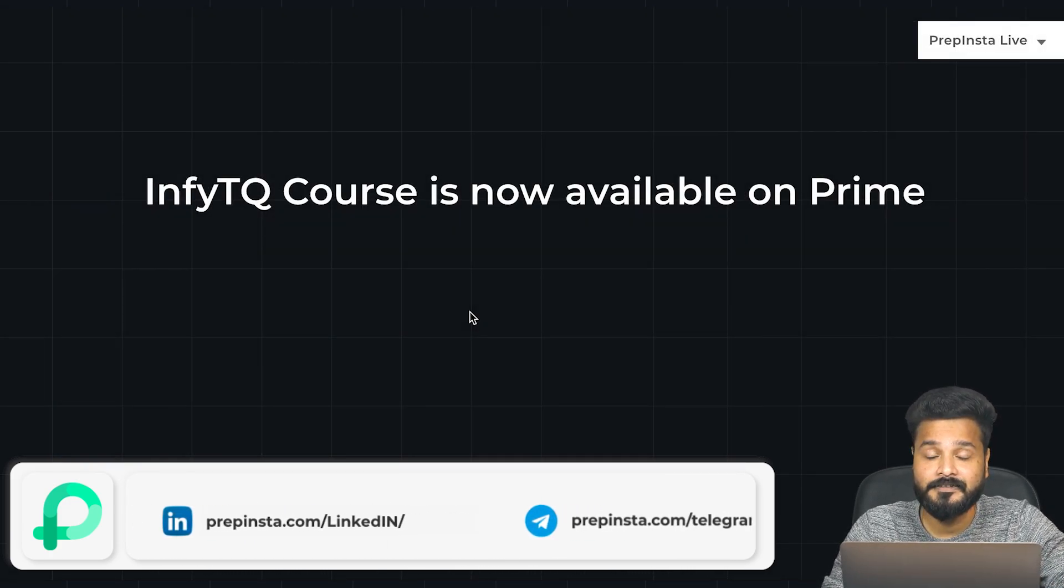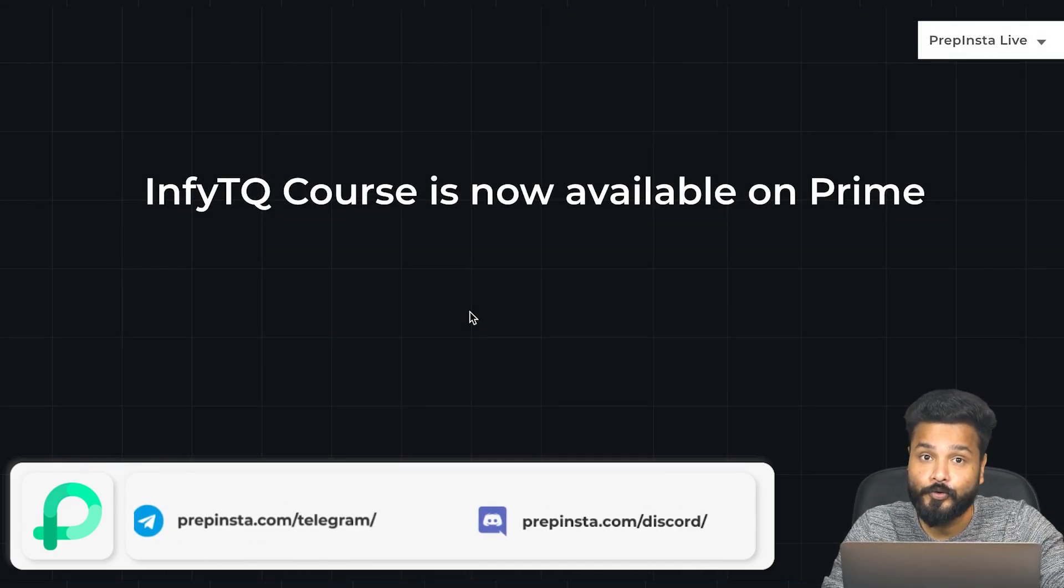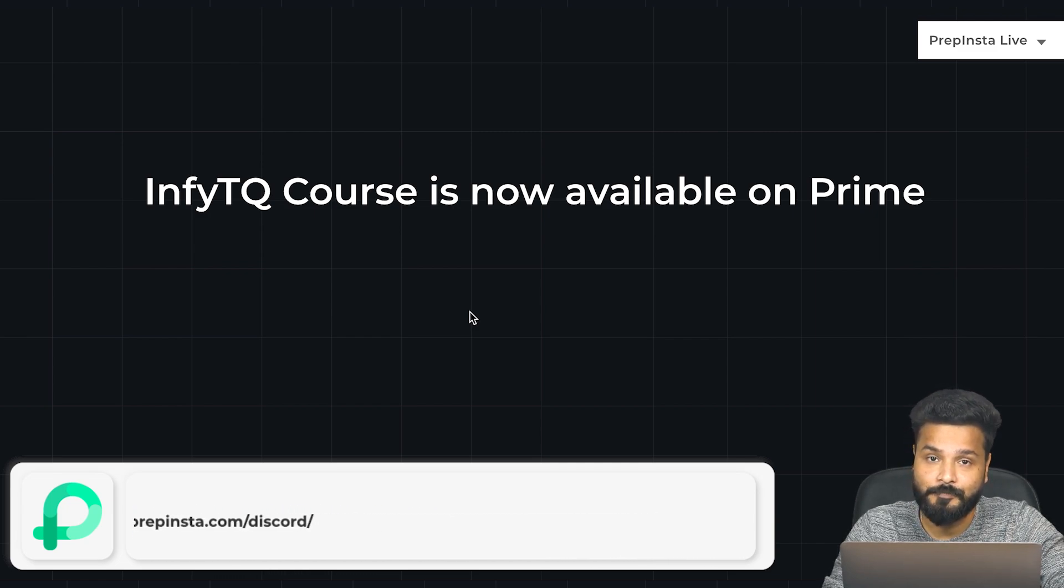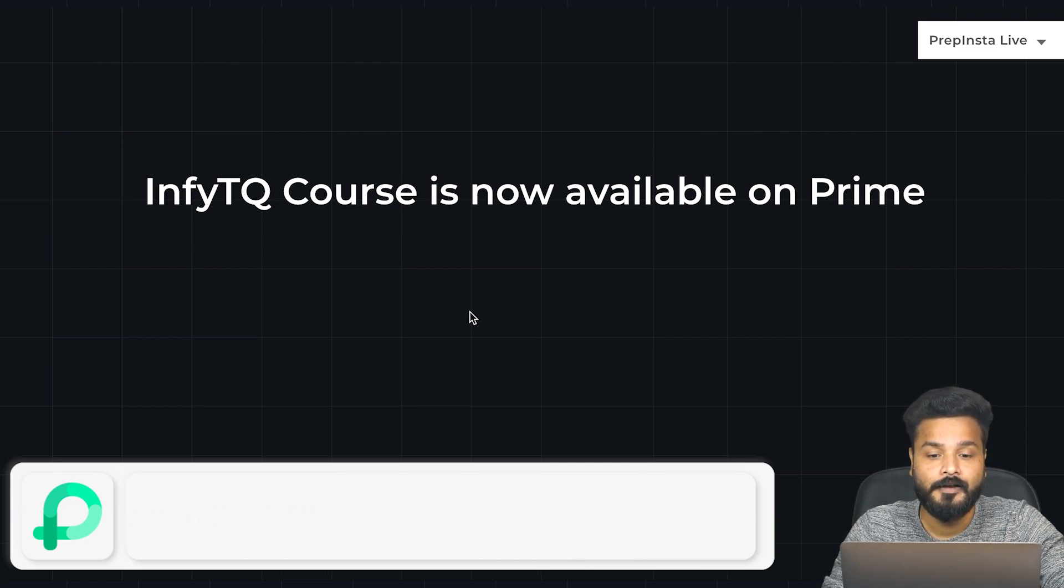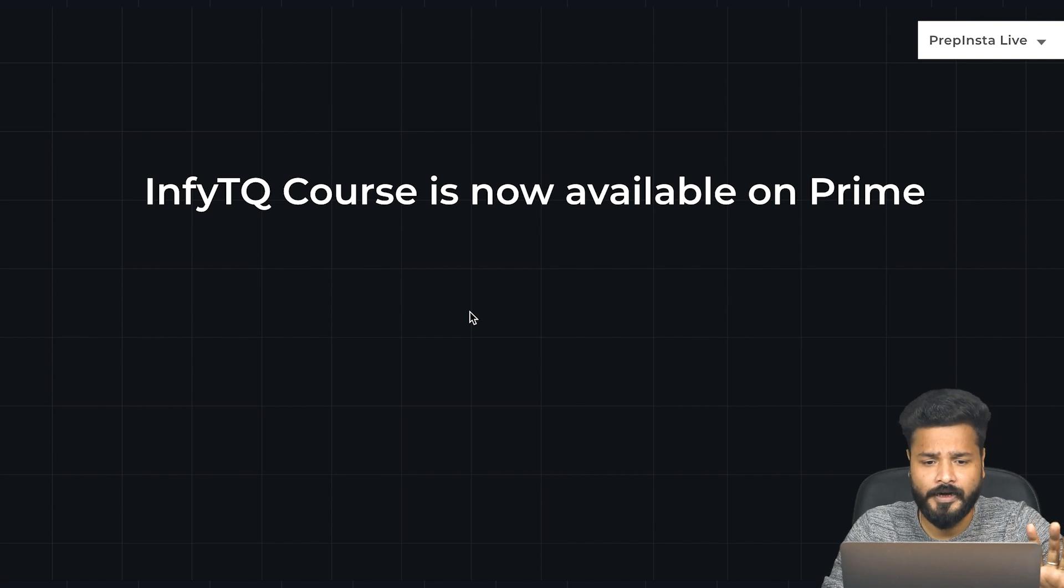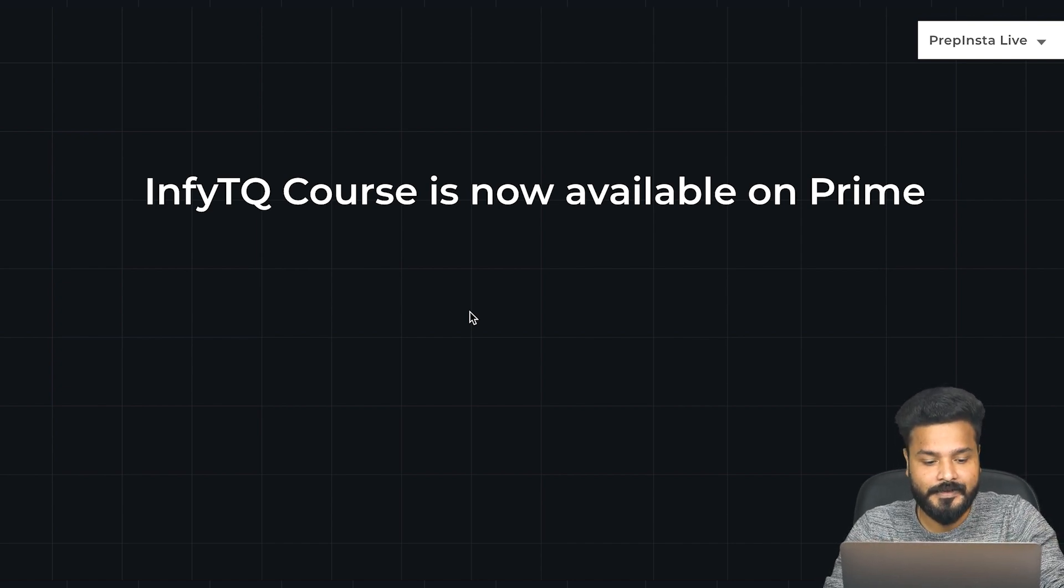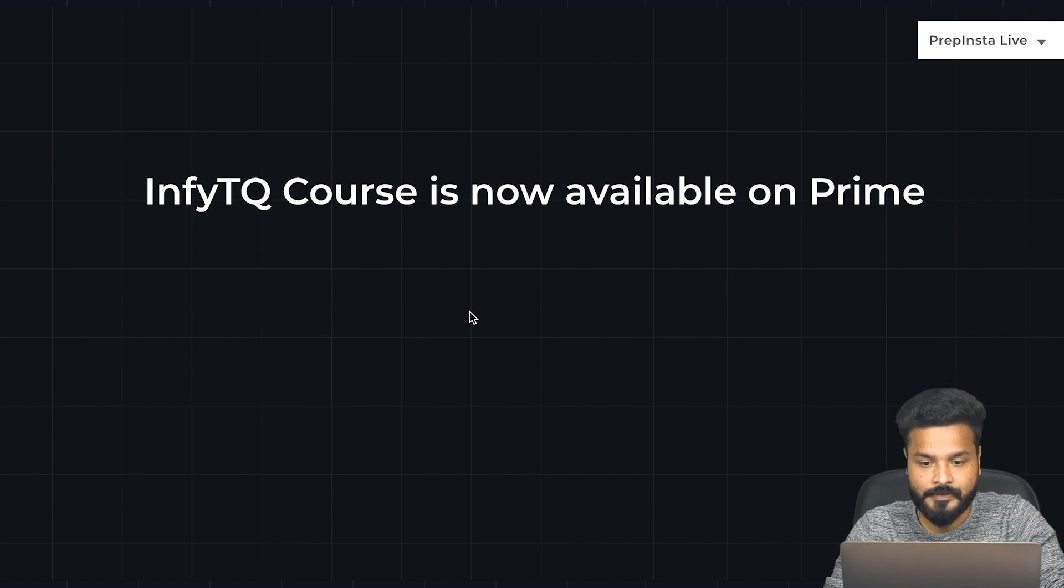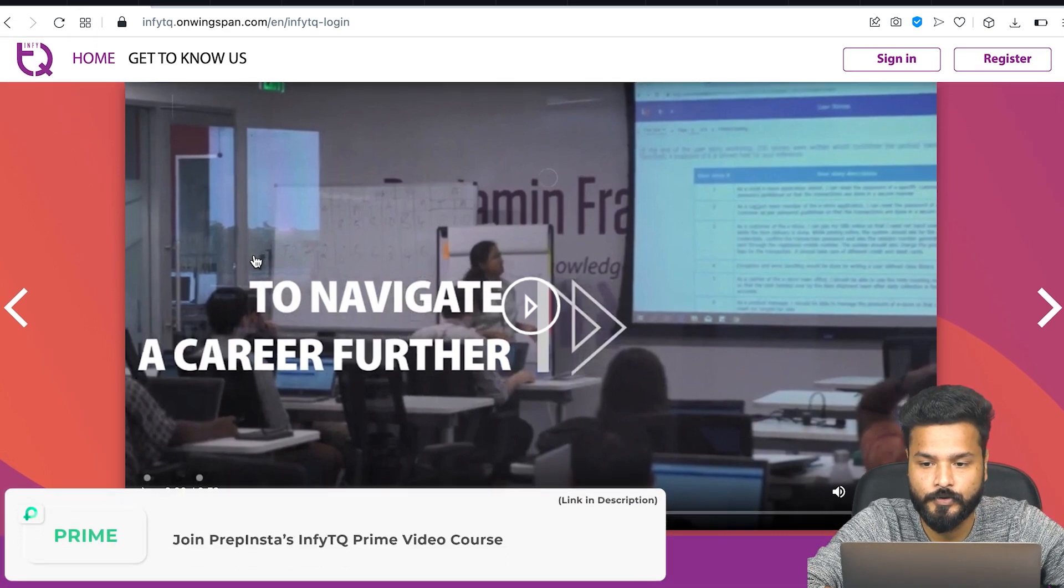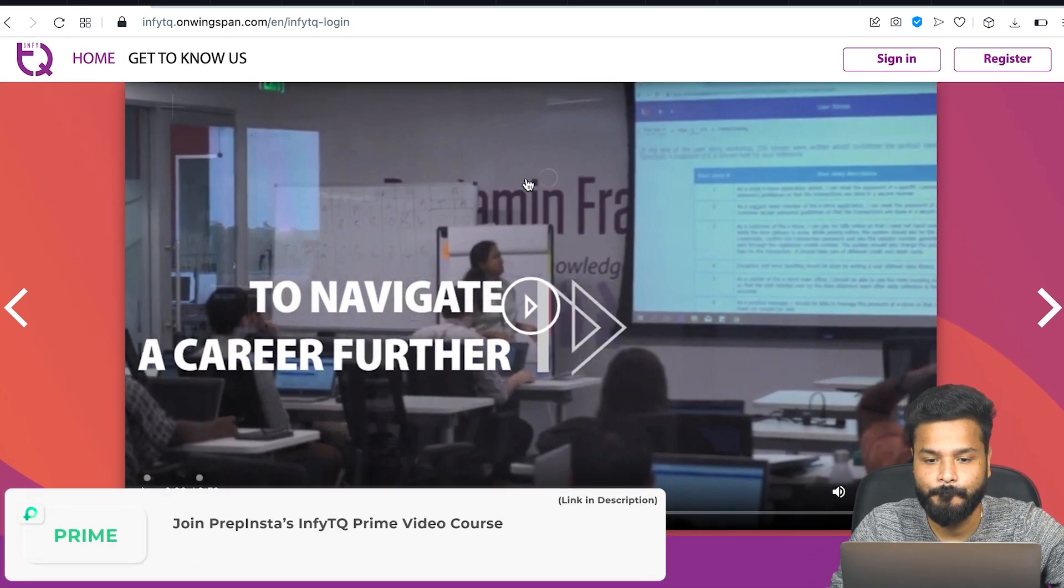A lot of you are asking about the InfiTQ course - we already have a course uploaded on Prime. We'll talk about it later. Let's now quickly start with the registration process.